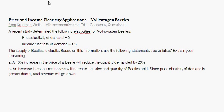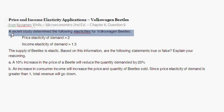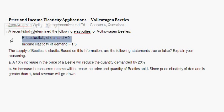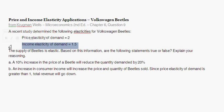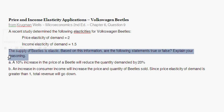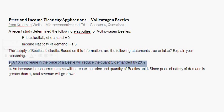This question asks: in a recent study, the following elasticities of Volkswagen Beetles were determined. It found a price elasticity of demand of two, and an income elasticity of demand of 1.5. The supply of beetles is elastic. Based on this information, are the following statements true or false?